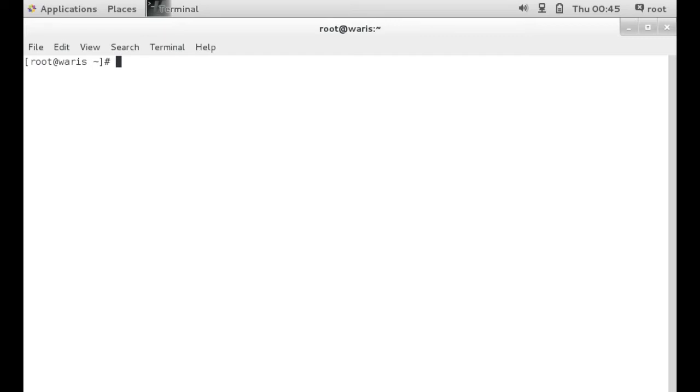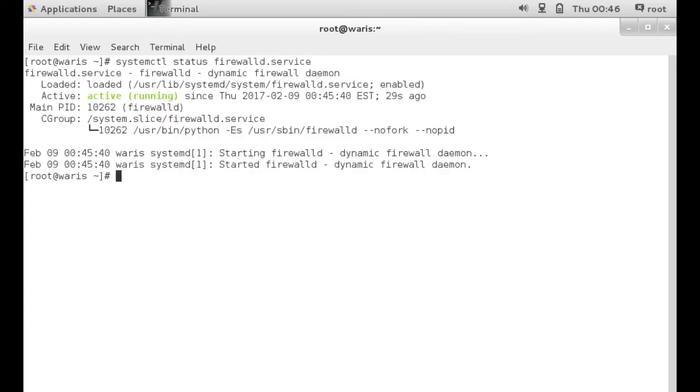So the first thing we need to do, we need to find out if Firewall D is active and running. So in order for us to do that, we need to issue the command systemctl status firewalld.services. And here it's telling us that yes, it is active and running.